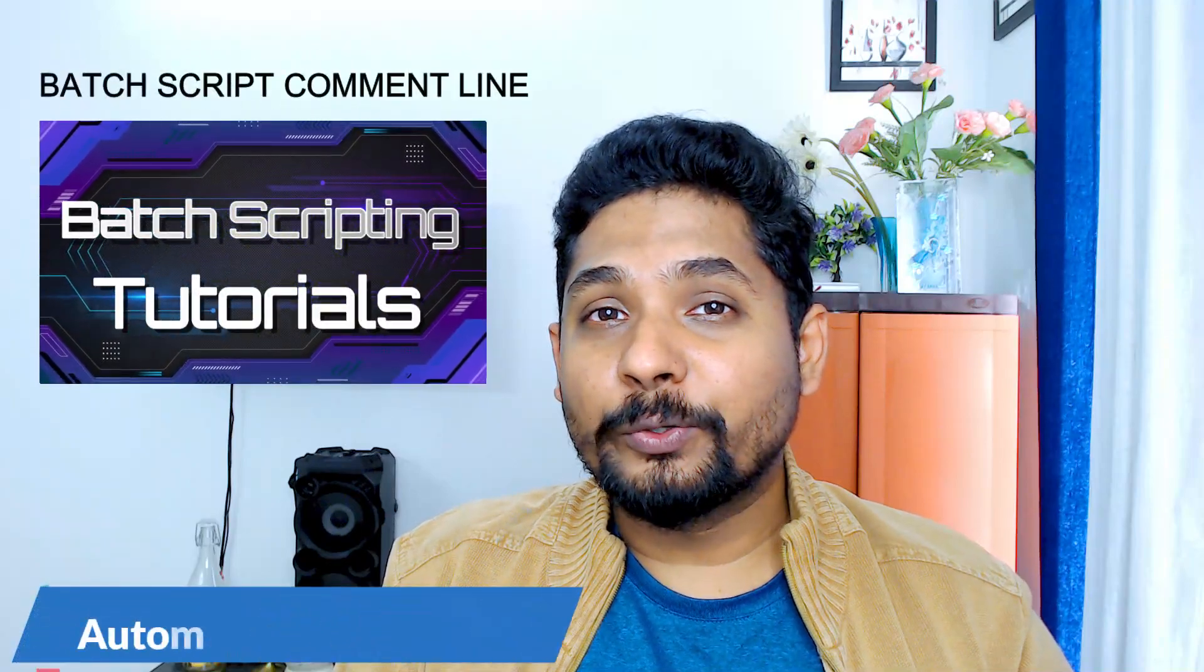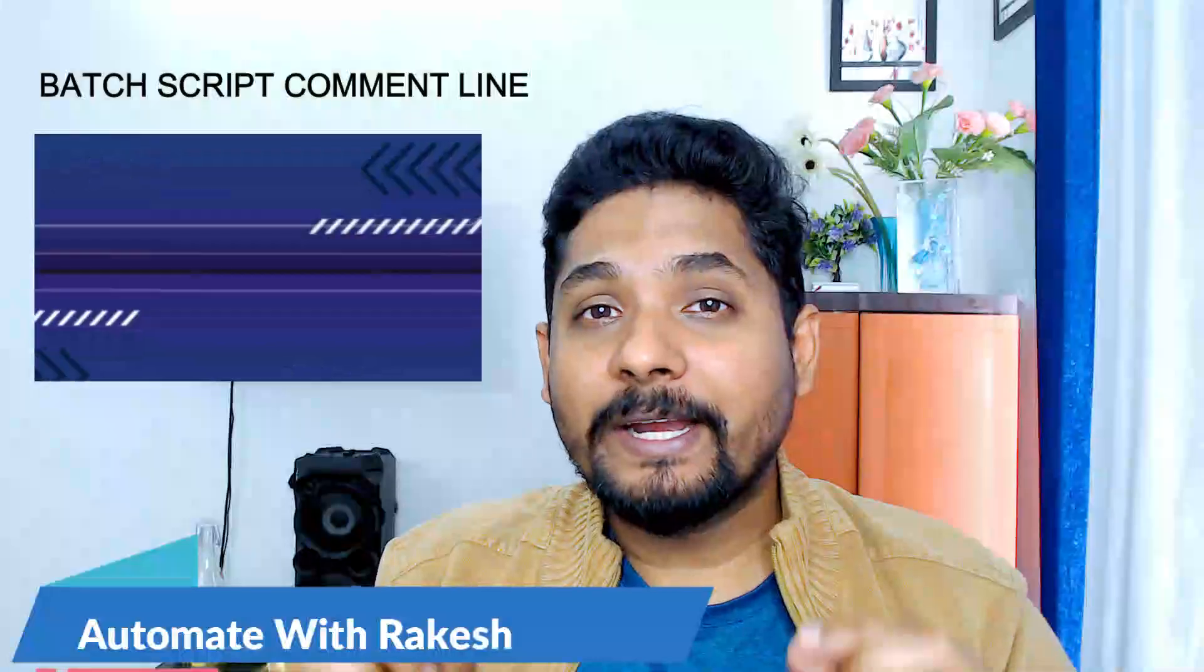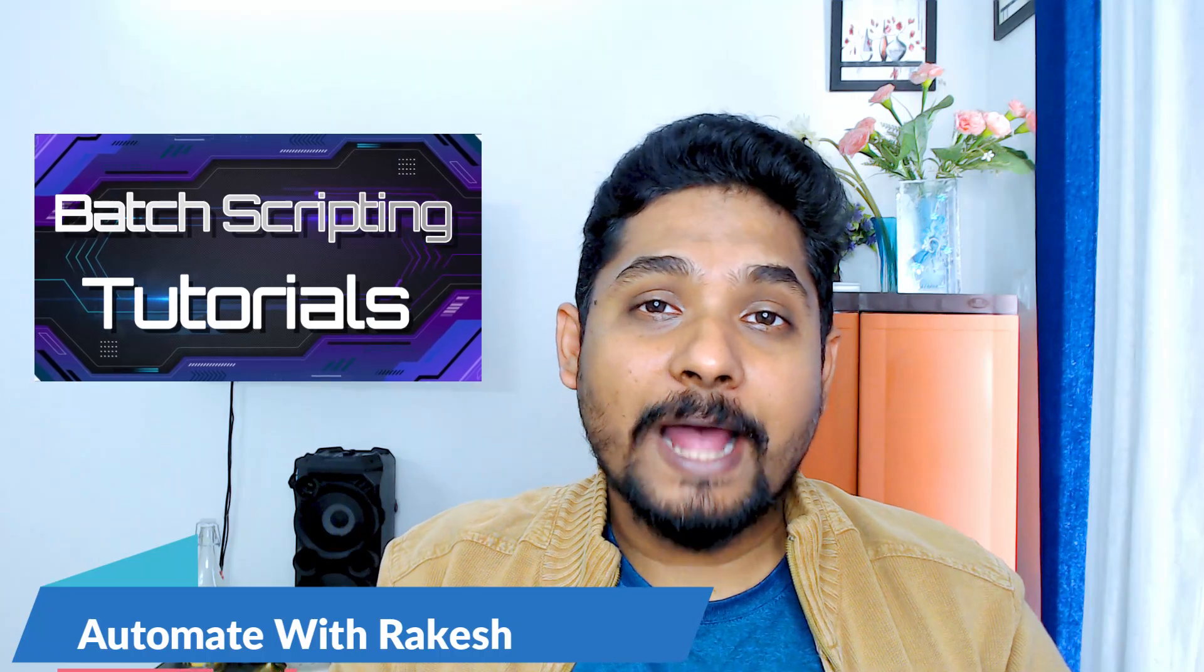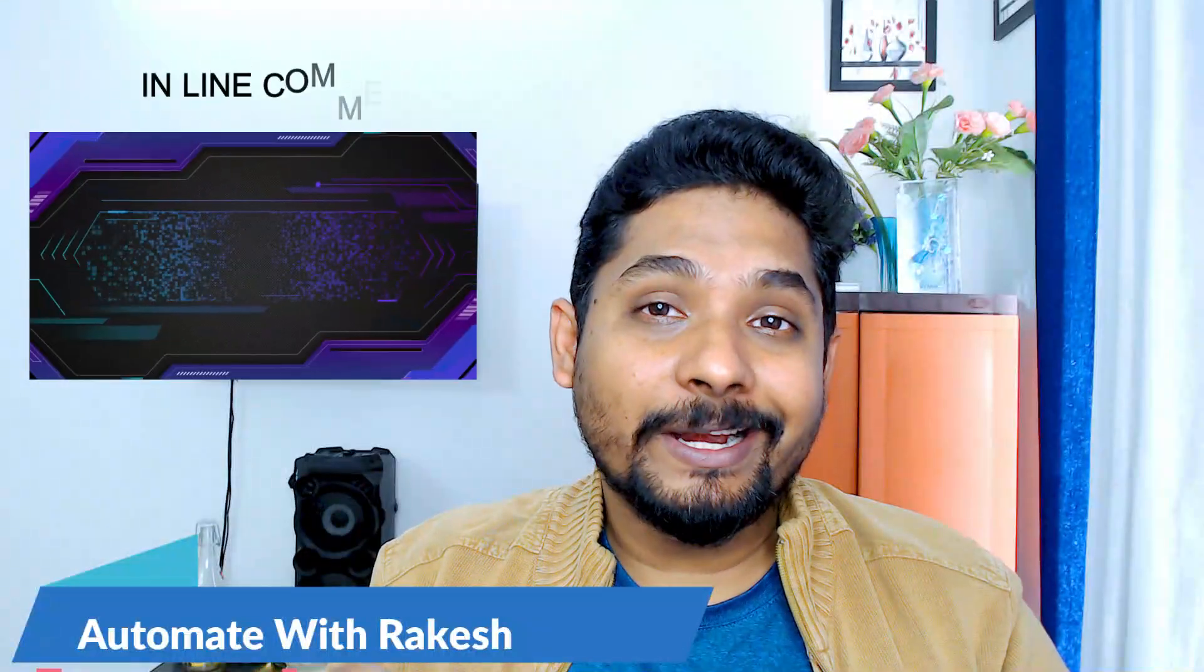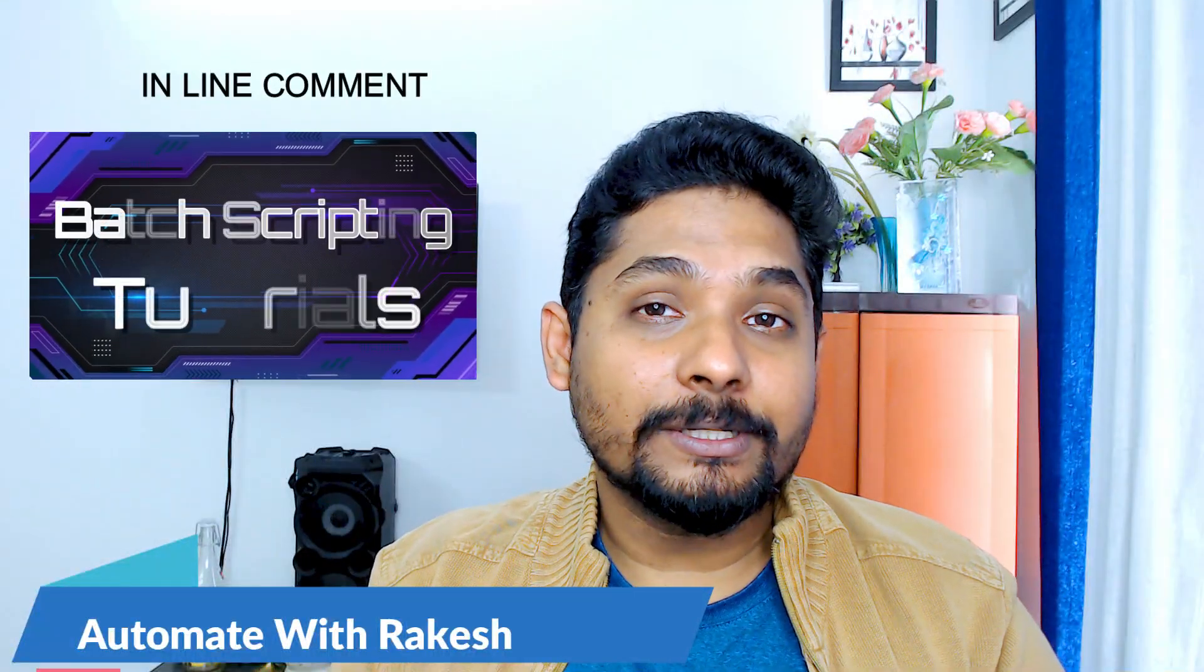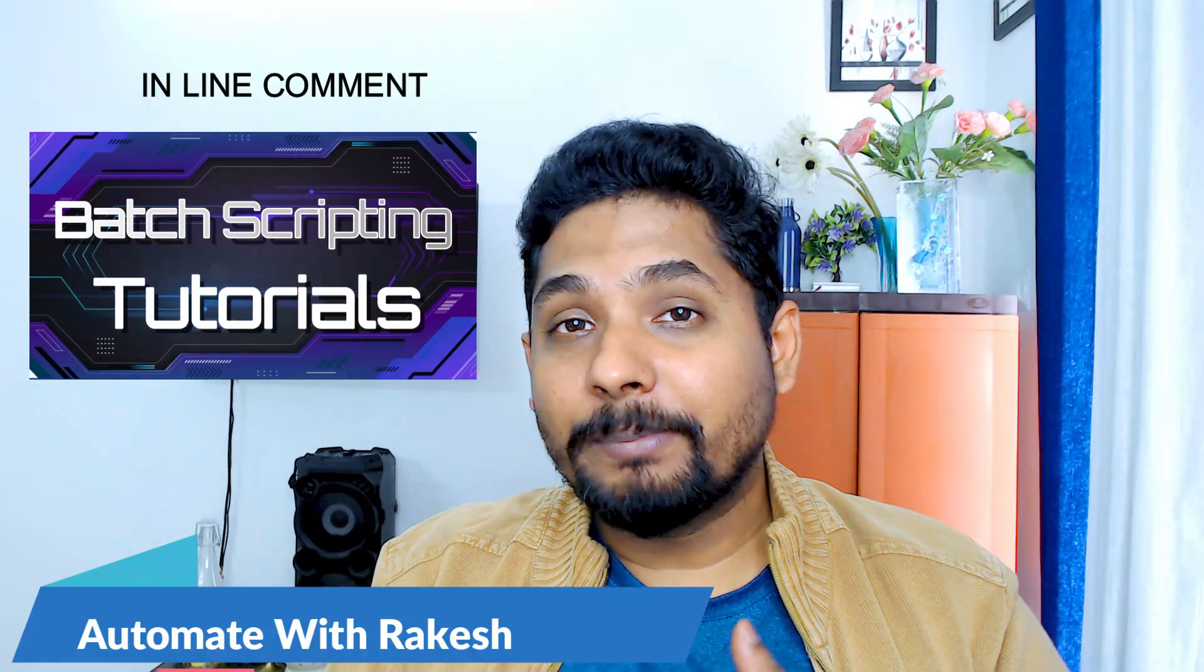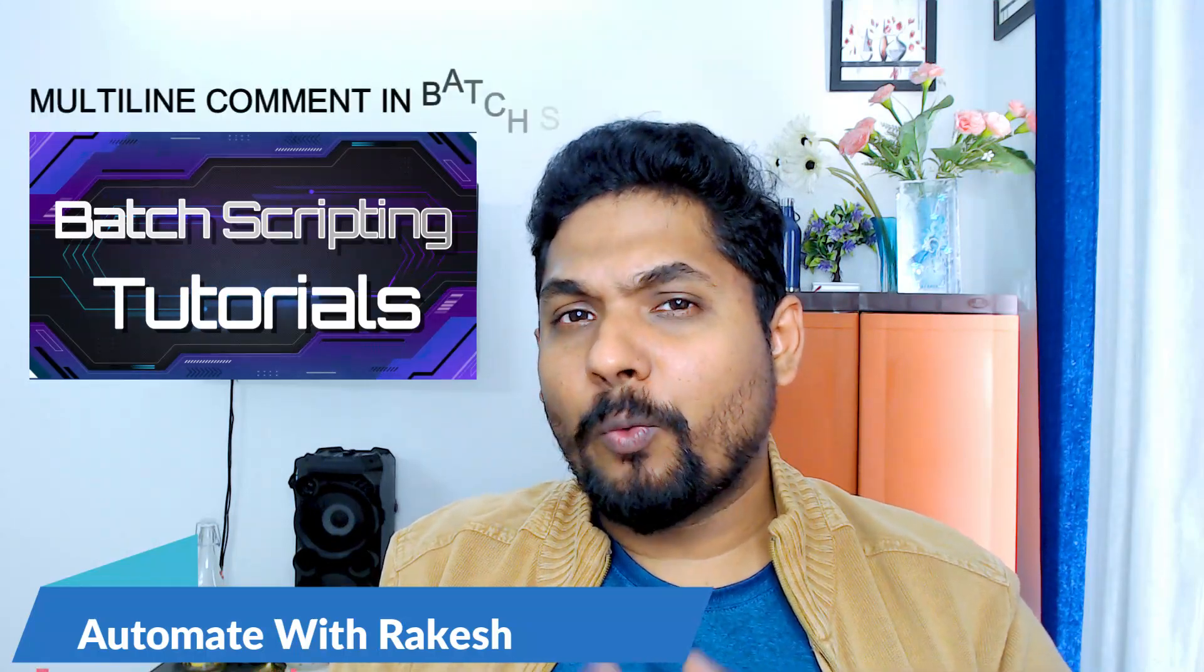In this video we are going to learn batch script comment lines. During your bash script coding, you have to comment lines - for example, single line comments, multiple line comments, inline comments. So what are those? We're going to learn in detail in this video. Let's move on to our screen and let's get started.